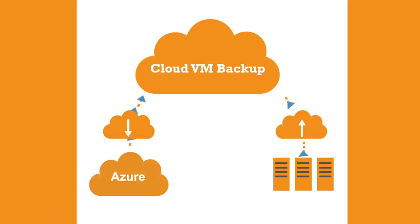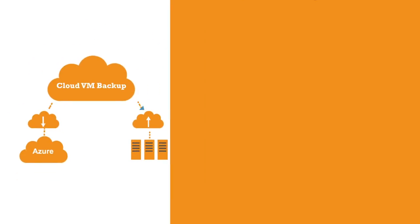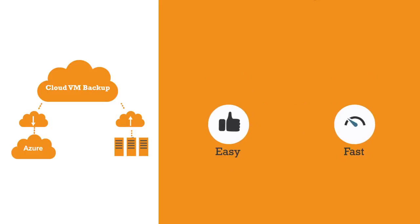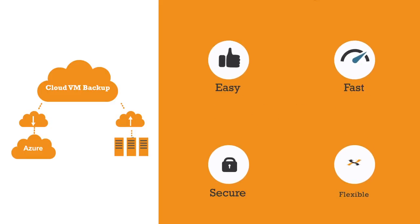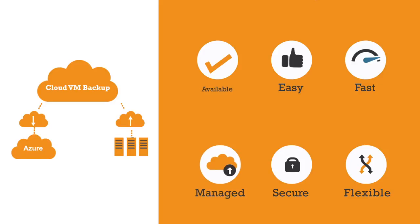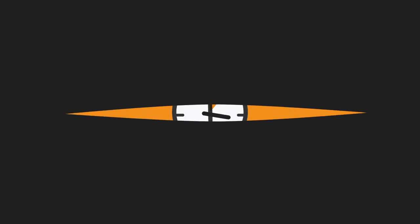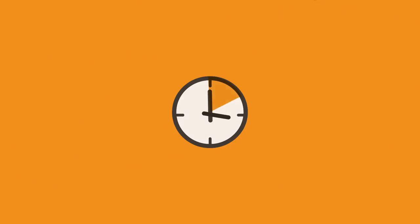Cloud VM backup is easy, fast, secure, flexible, cloud managed by ctelecoms, and always available. Cloud VM backup is easy to configure. Close your eyes for 10 minutes and everything will be ready.